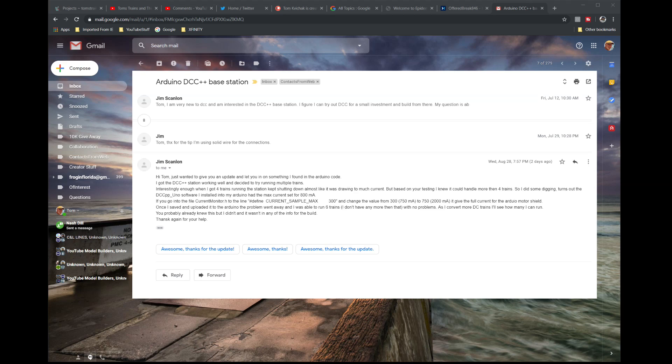Or else go to Dave Bodnar's website where he built his own high-powered motor shield for DCC++. I never ran more than maybe one or two on DCC++ because my model railroad is Digitrax. I never ran into any problems with maximum amperage, but I'm going to show you how you can increase the amperage on the sketch.